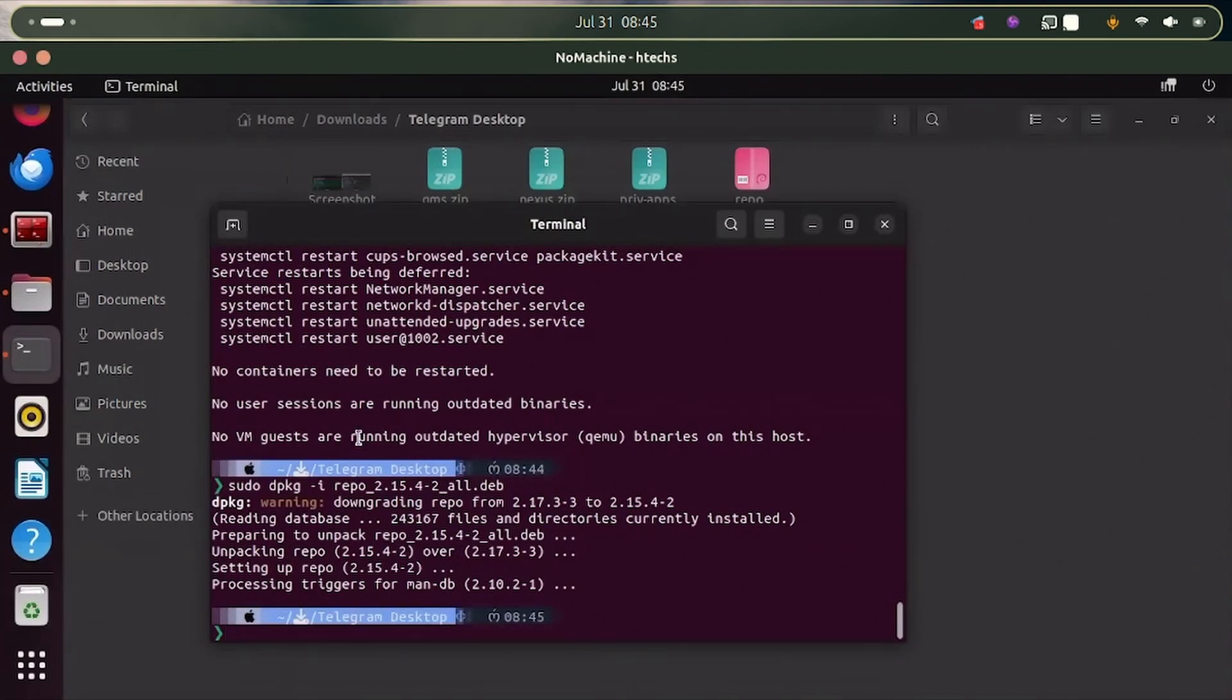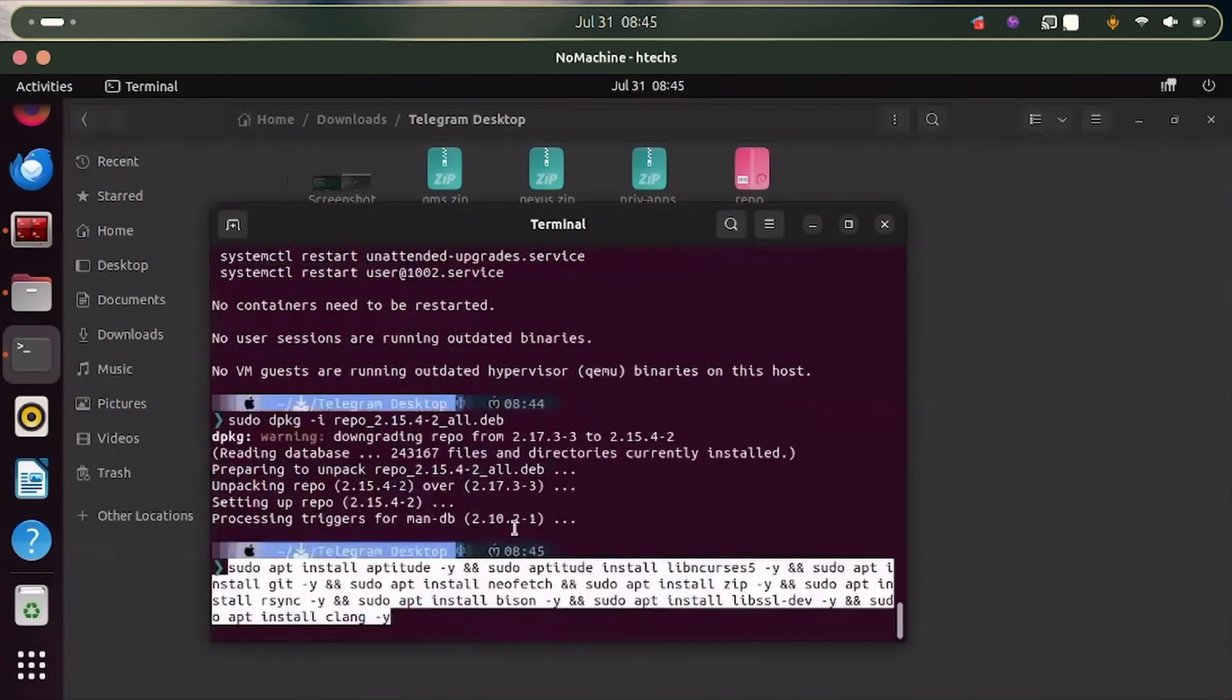So I've copied it, let me do Ctrl+Shift+V and this is it. I'll leave this in the description and also I'll be leaving it on my Telegram. Just go to the description, you'll find the Telegram link there and then we are good to go.